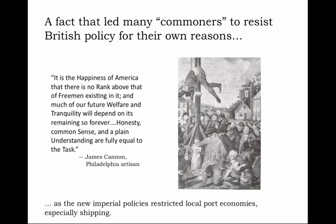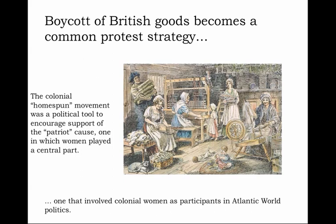This represents a departure from English understanding, where typically the propertied, the elites, the noble, and the well-educated were given political deference. But the pattern had been different in the American colonies. It would be among the common ranks that much of the support for a resistance movement — not an independence movement yet — to what they saw as imperial interference in their local affairs would be found.